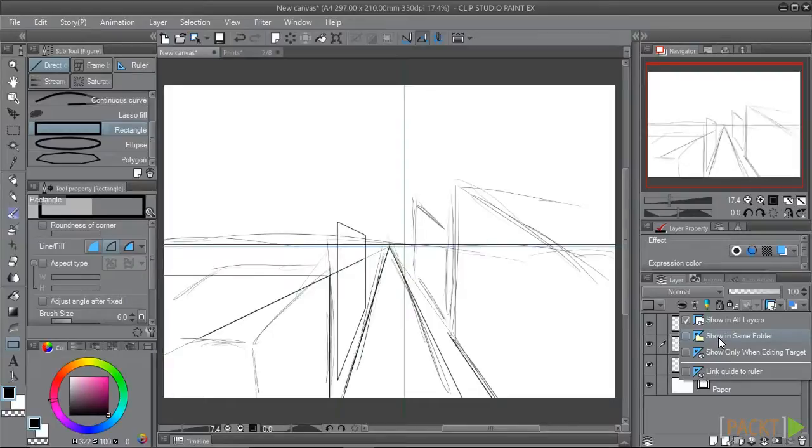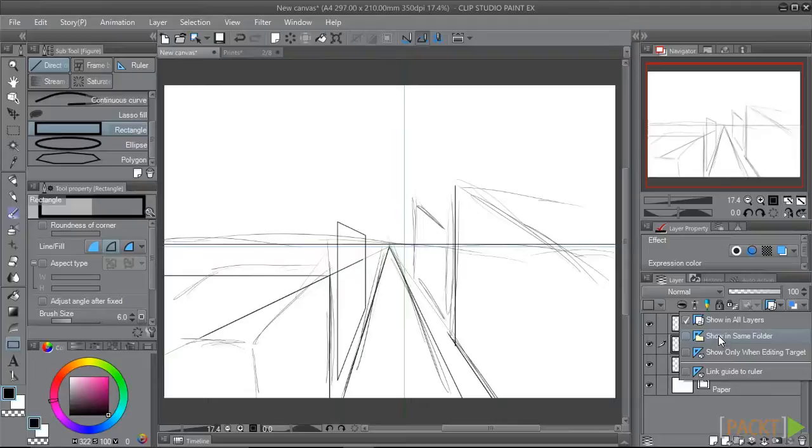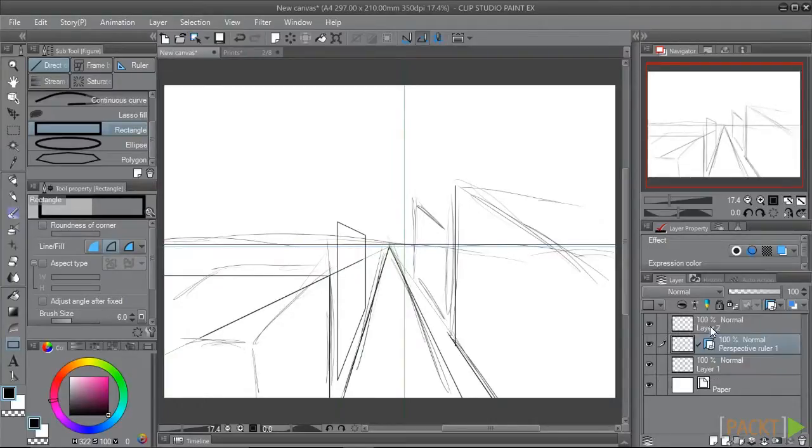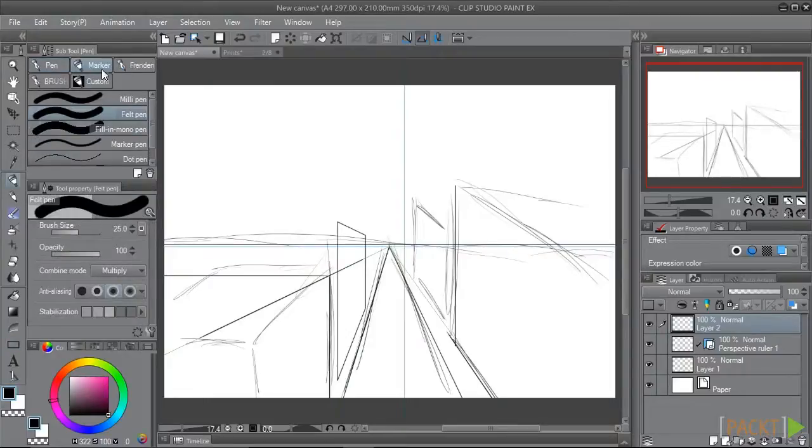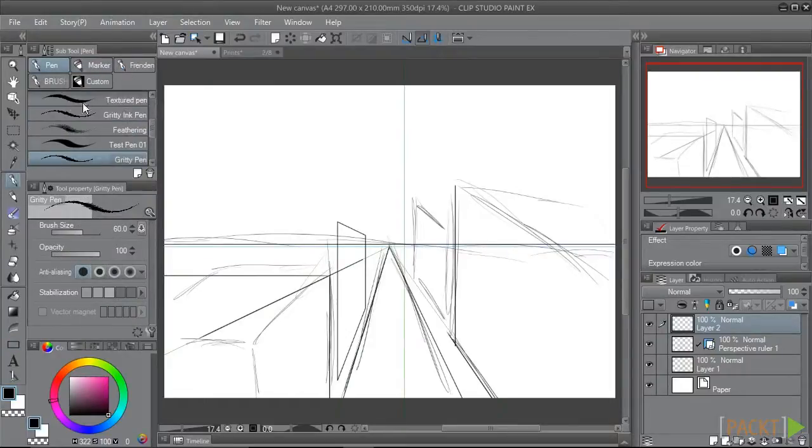So, if you had a folder with your layers in it, then you would see this ruler so long as you were editing a layer in that same folder with this option on. Now, we're on a layer above the layer we drew our sketch on and we can start inking our background.